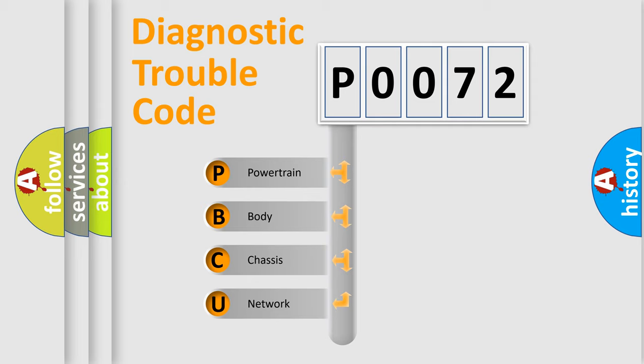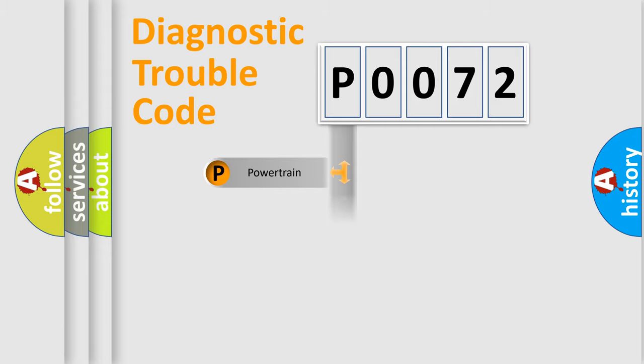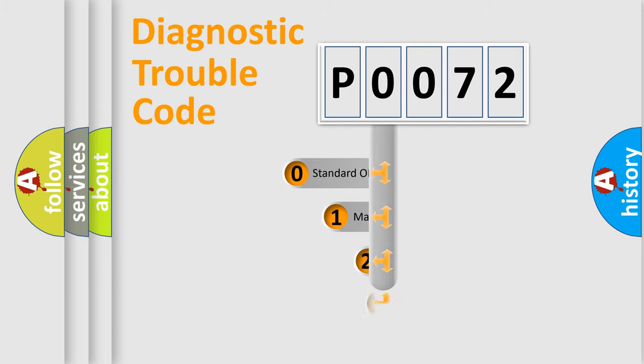We divide the electric system of automobile into four basic units: Powertrain, Body, Chassis, and Network. This distribution is defined in the first character code.